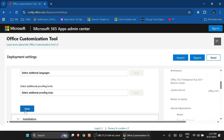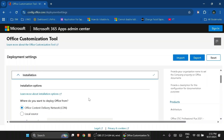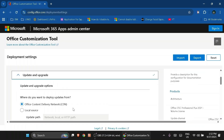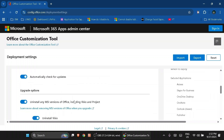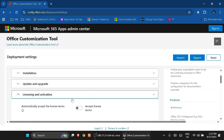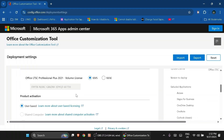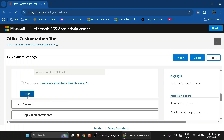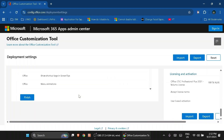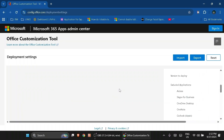Scroll down and click Next. Most settings are default, so just click Next. For update and upgrade, I usually disable the option to uninstall any MSI version of Office including Visio and Project, so disable that. Click Next, and for licensing and activation keep it as default. Click Next for general options, then click Finish.